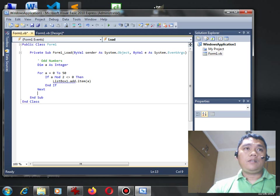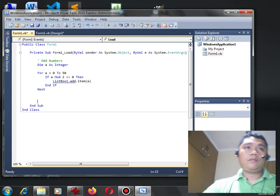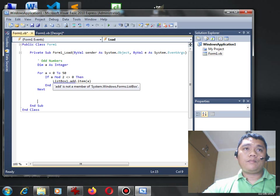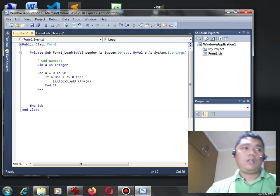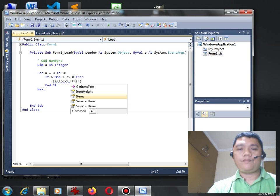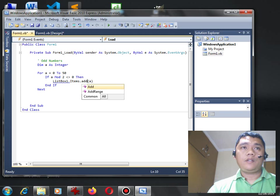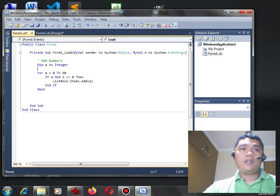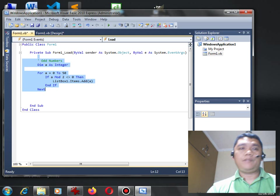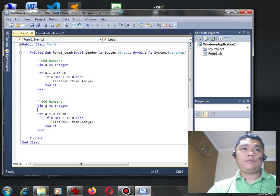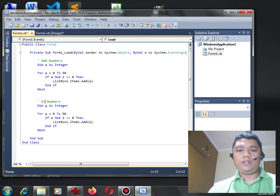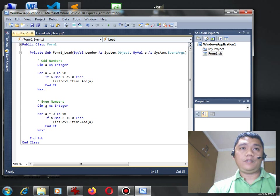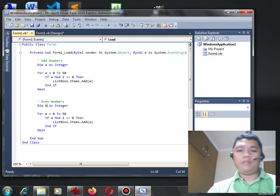Okay so, ListBox one add item items. Okay so for odd numbers, for even numbers, we just copy and simply change this variable instead of A we can have B.